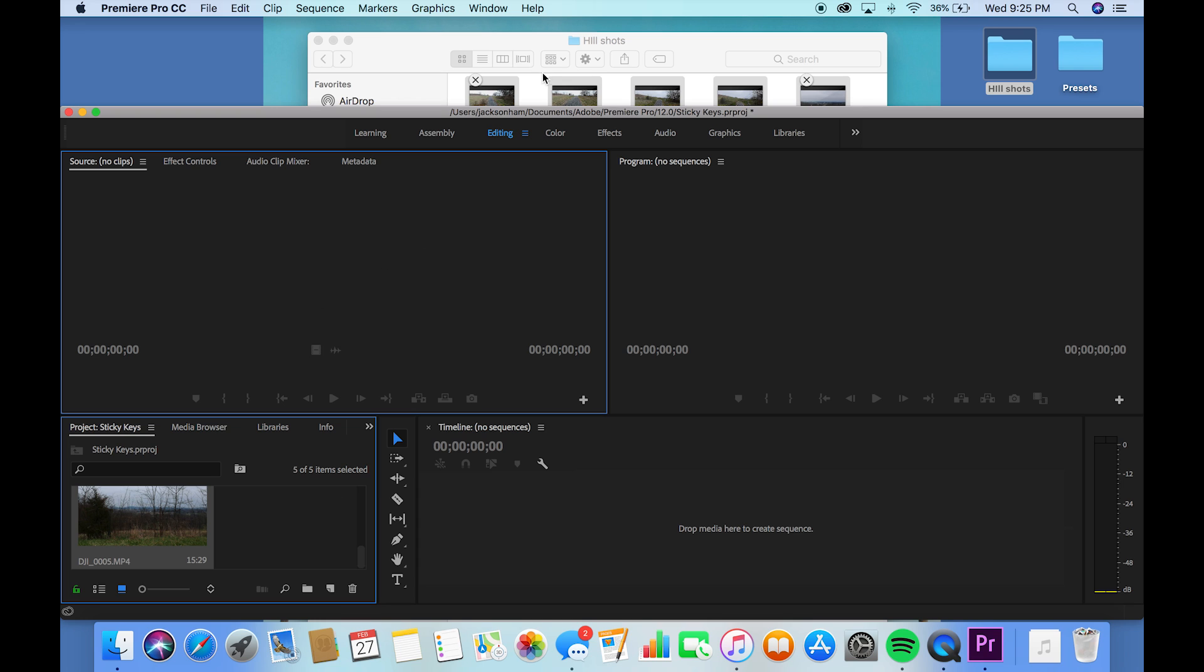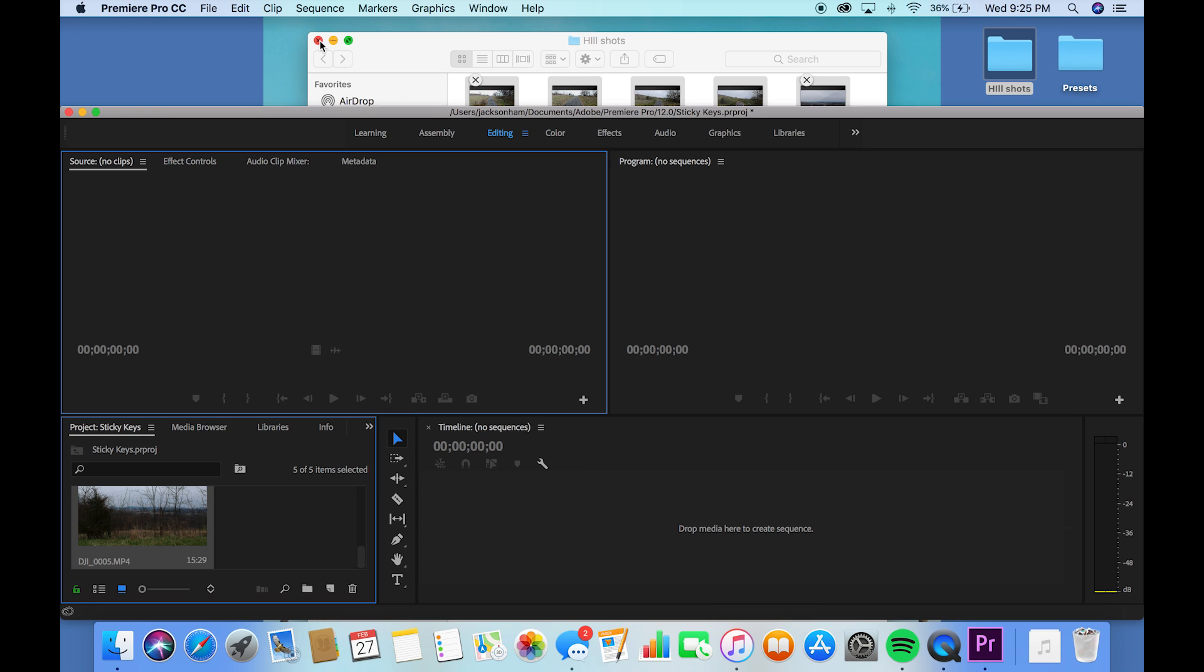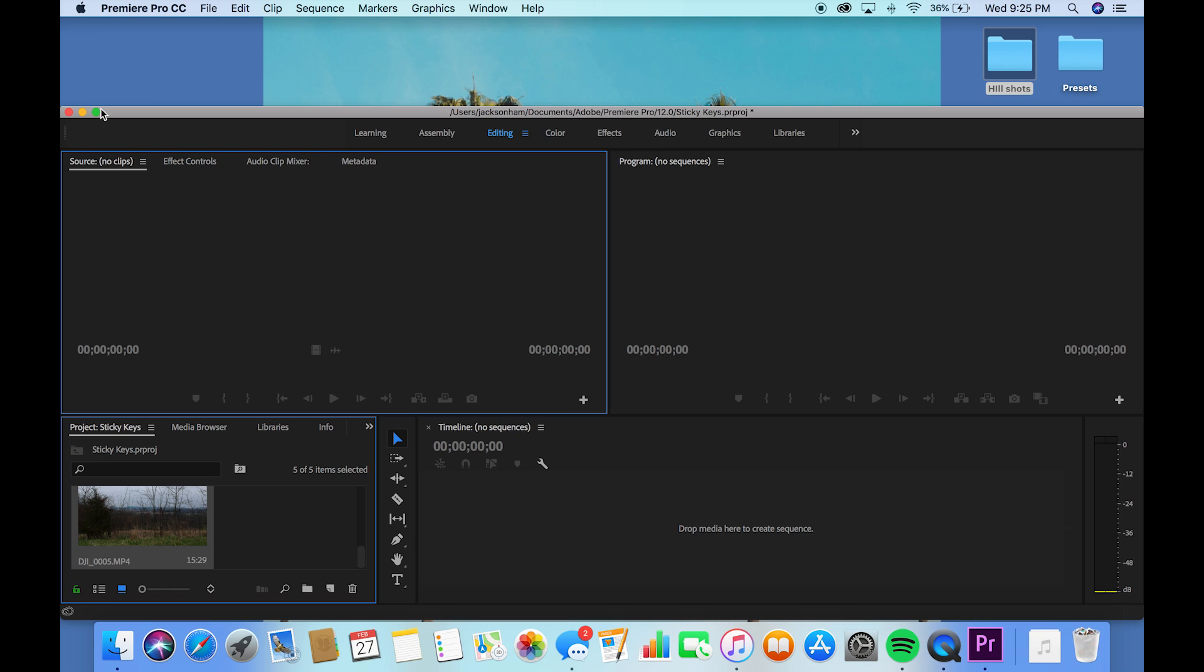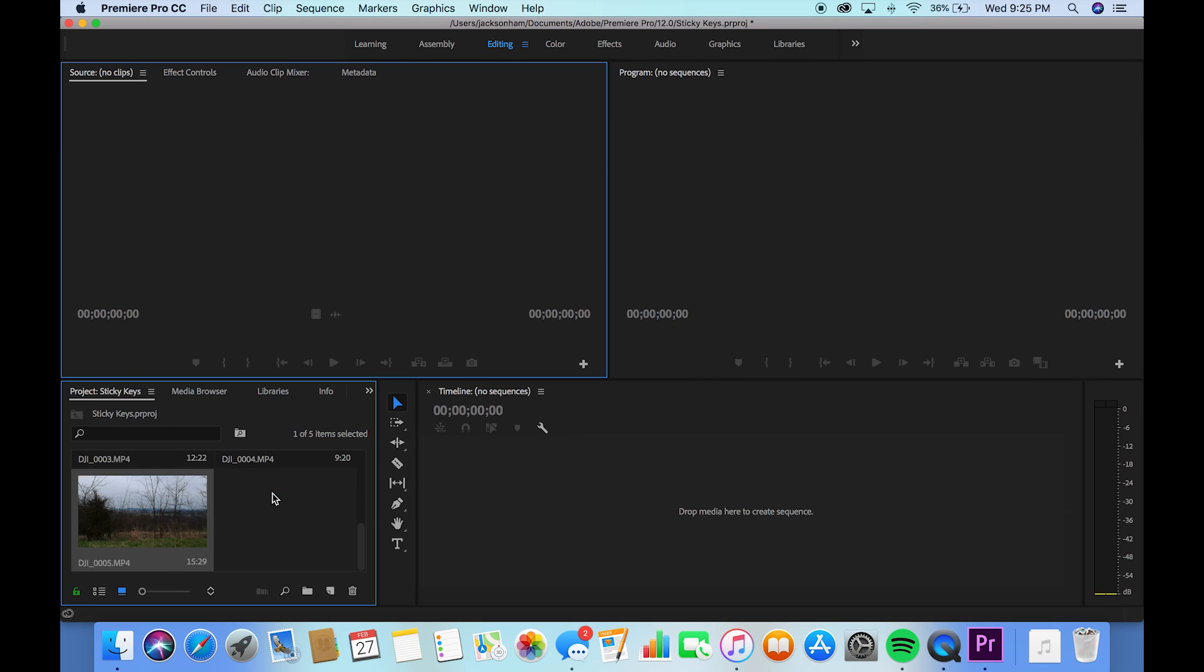Just drag it in, click on the stuff you want, put it in there. Easy as that. Go ahead and expand the screen back out. So now I've got five clips over here in my bin, and I'm ready to get started.